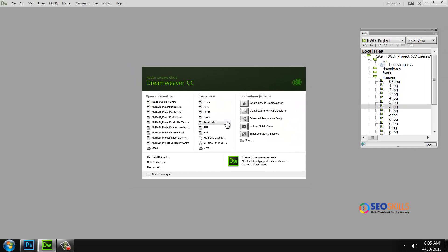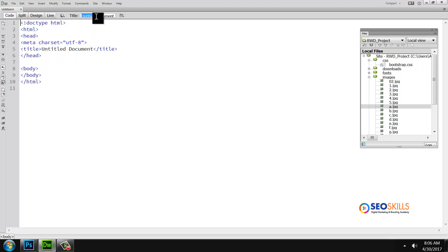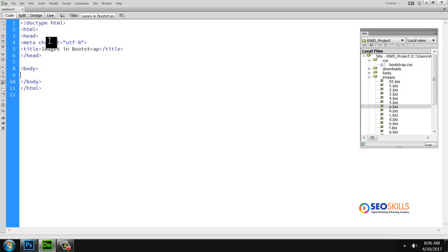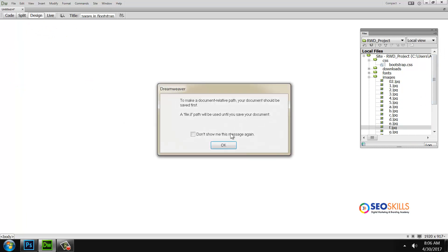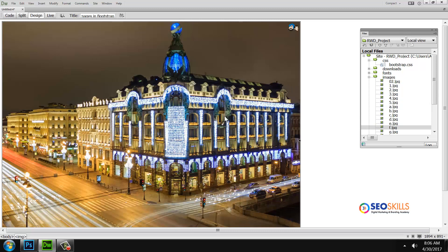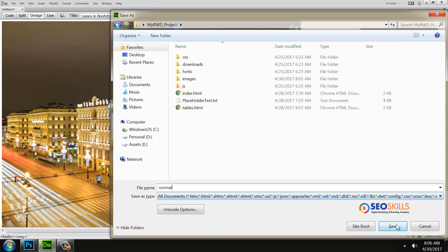First, in Dreamweaver we will create an HTML document. Bootstrap integration — set the first title. We will place a simple image; for example, I will place F1. Ctrl+S to save.